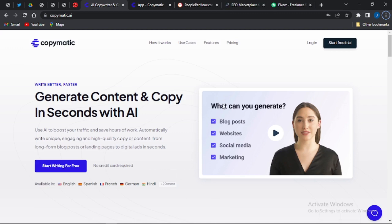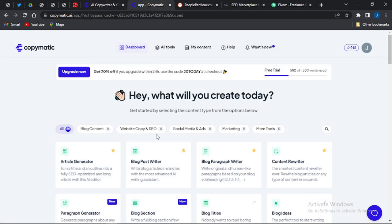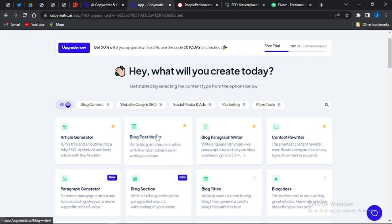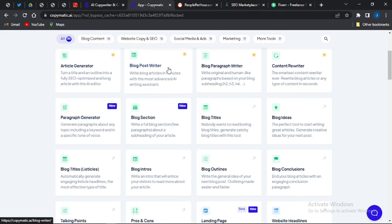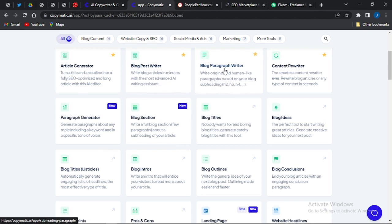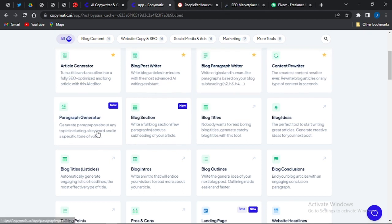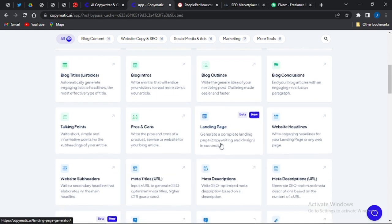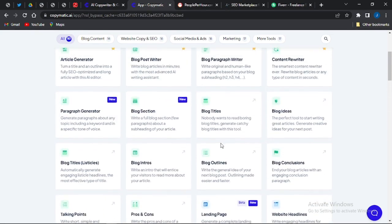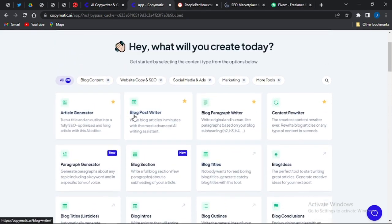Going right ahead — I'd like you to sign up to this website if you don't have an account. You can come here and sign up for free, and you'll be brought to your dashboard where you can use tools like the article generator, blog post writer, blog paragraph writer, content rewriter, and more. You can also create content for your landing page. We're going to focus on the blog post writer for this video.